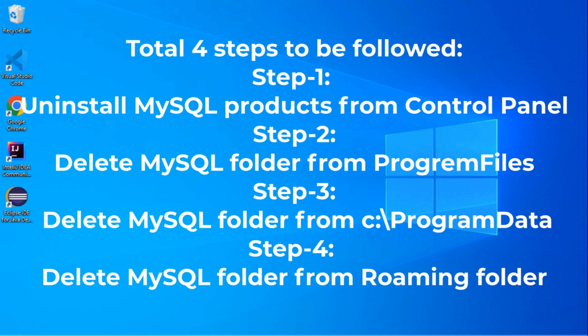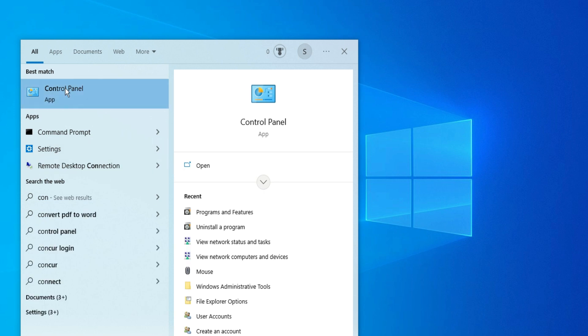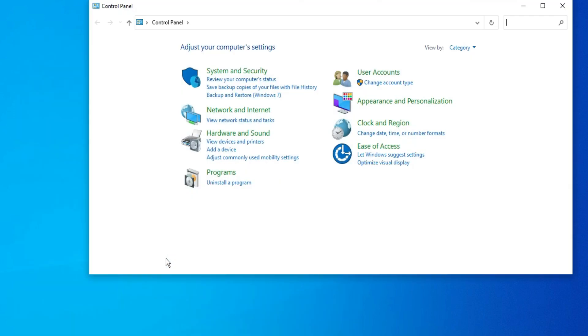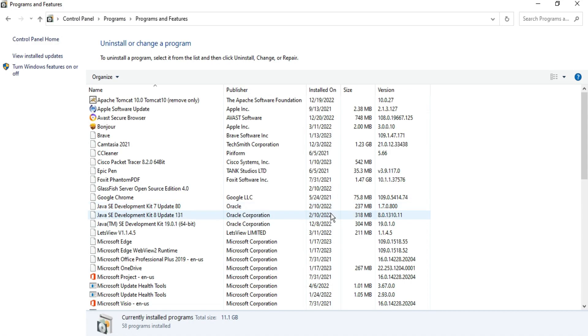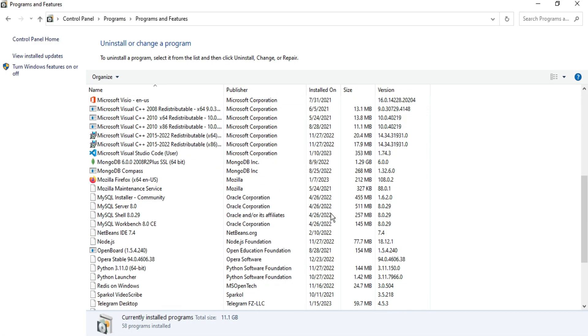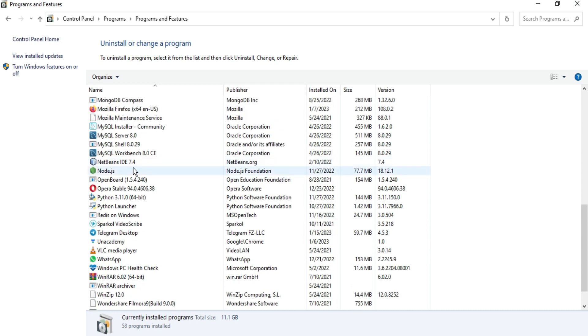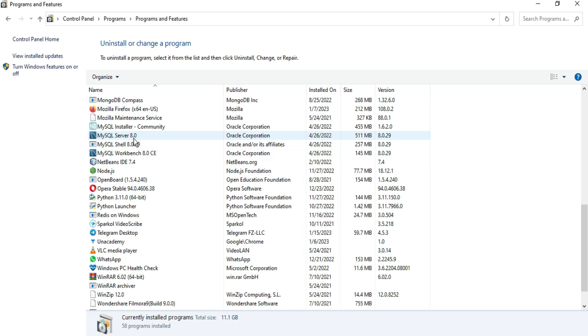First of all you have to go to Control Panel, so just type Control Panel and here you can select the option Uninstall a Program. Now here you can see all the programs installed on your machine, and here you can see the programs related to MySQL.